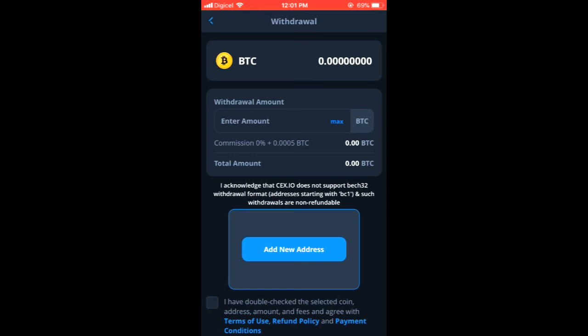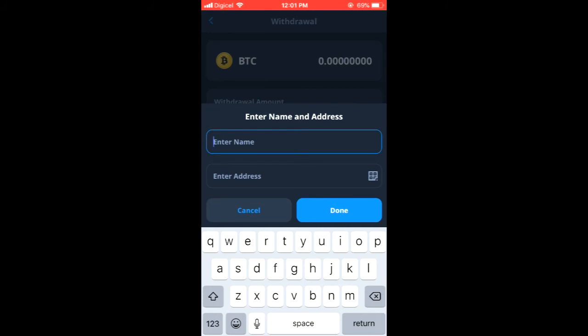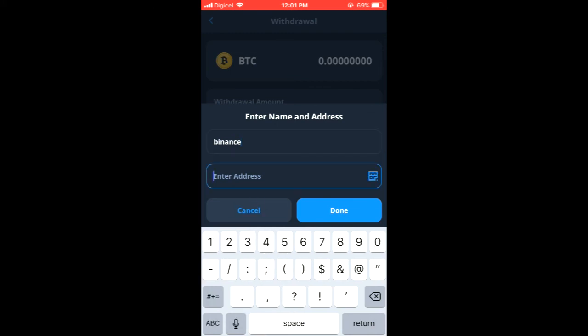And then you will tap on have double checked the selected coin and address and amount and you would tap on this and then you would tap on withdraw. After you have done that you would simply go into the wallet.